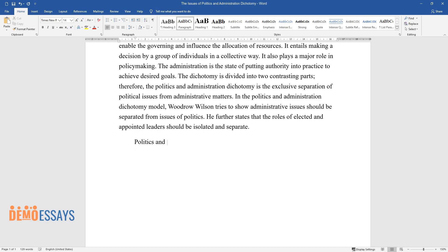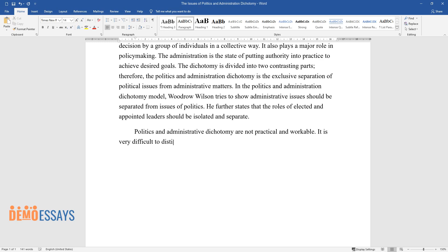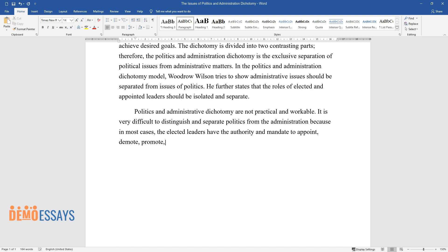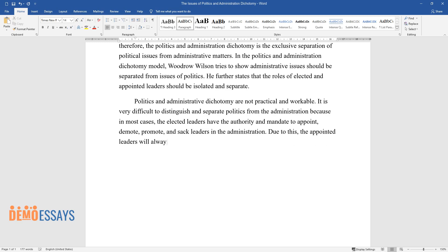Politics and administrative dichotomy are not practical and workable. It is very difficult to distinguish and separate politics from administration because in most cases, the elected leaders have the authority and mandate to appoint, demote, promote, and sack leaders in the administration. Due to this, the appointed leaders will always be under the jurisdiction and control of the elected.